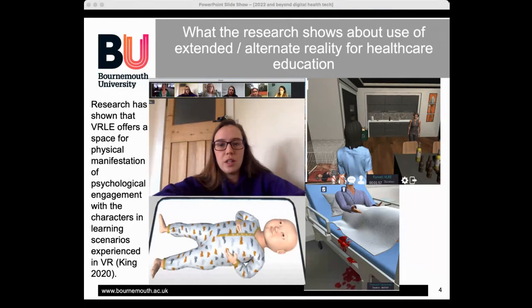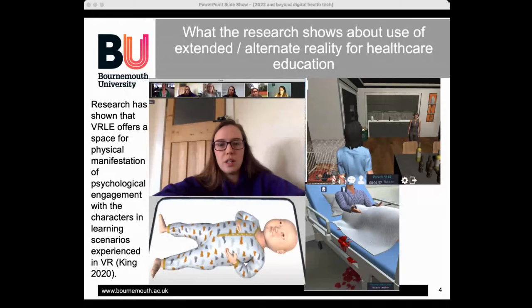The company we had developed these environments with and were buying user licenses from decided to discontinue the platform. Although we retained intellectual copyright, we had no platform to run them on — and we were mid-curriculum, meaning half the students had received this learning and the other half would not. That was unacceptable; we have to offer equitable education. So I frantically started looking for ways to provide forthcoming students with an equal opportunity to learn.